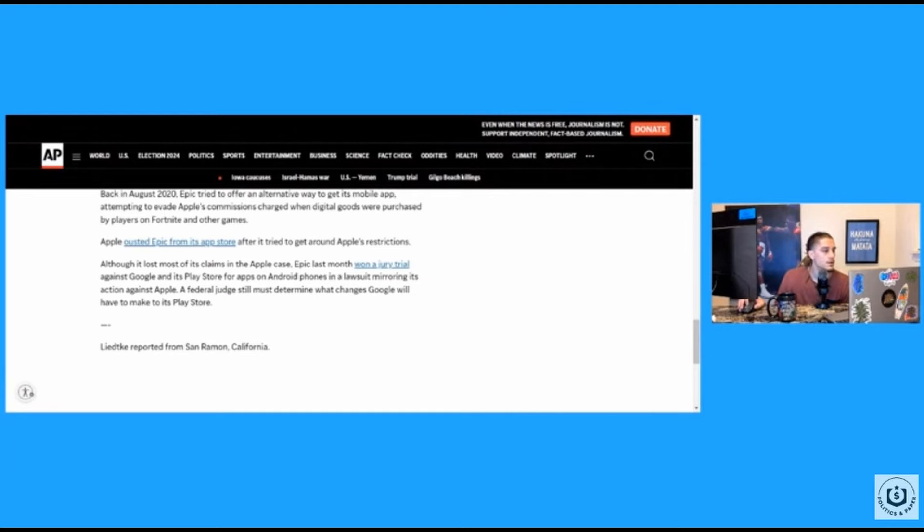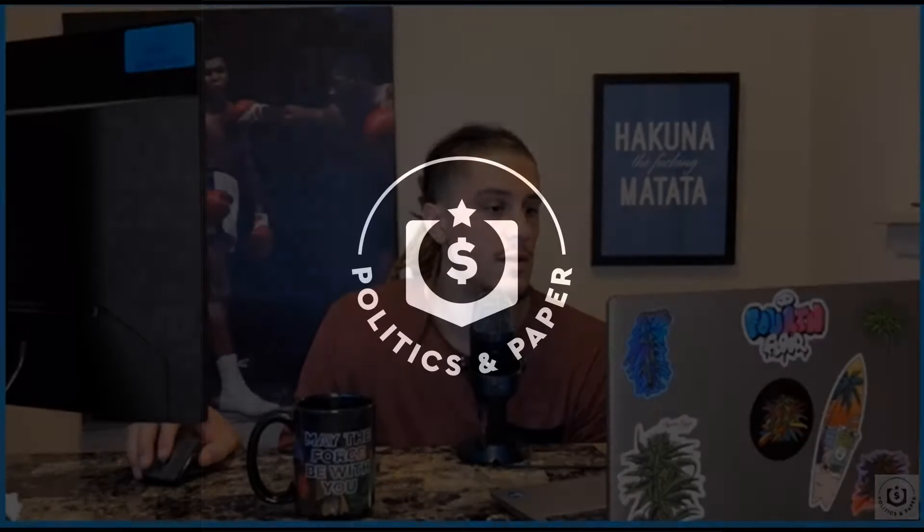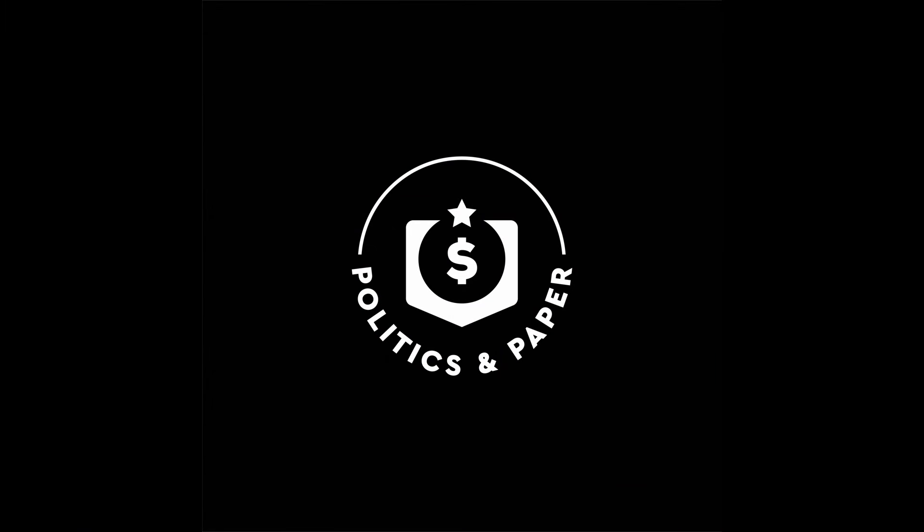But yeah, now, Apple's too goddamn big for its britches. Somebody else. Yeah. I know. I know. Yeah. Thank you.